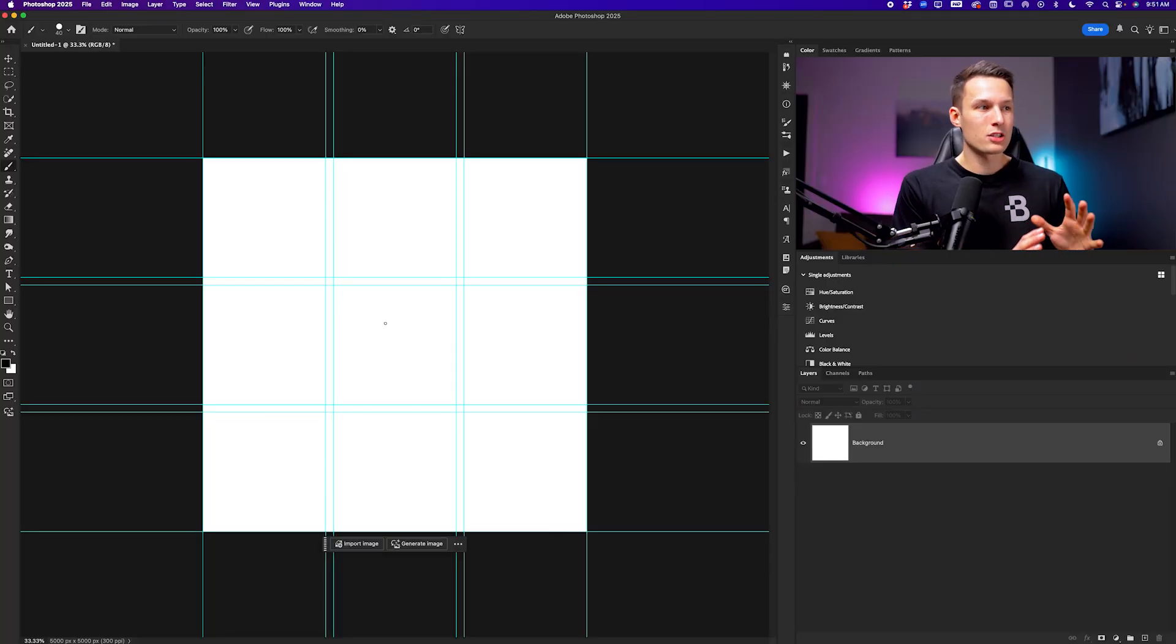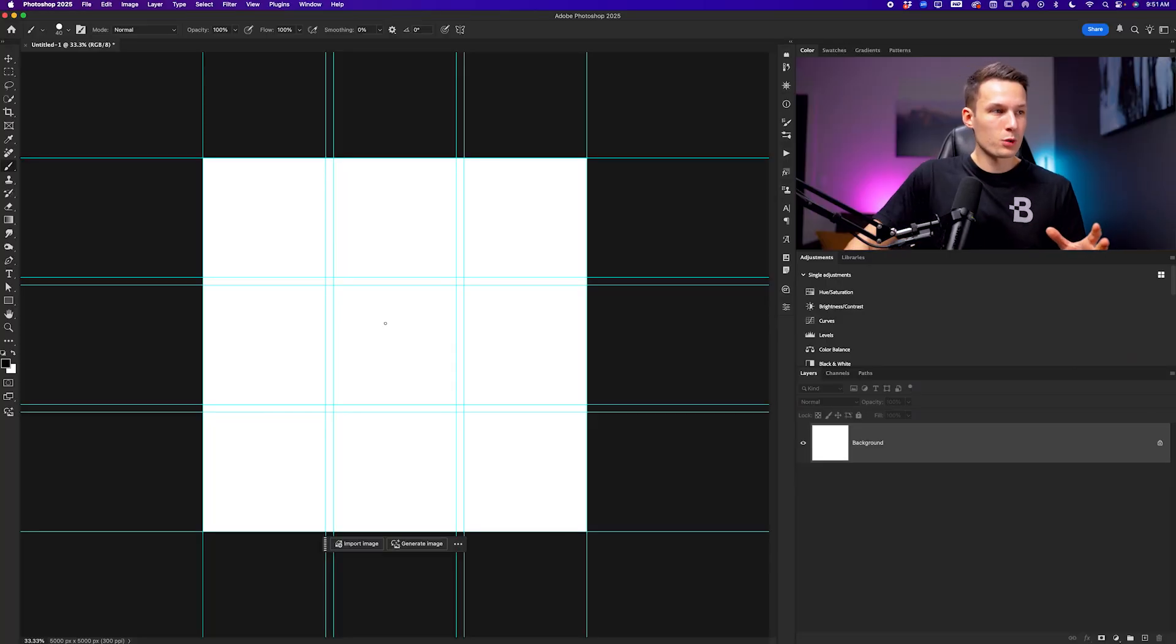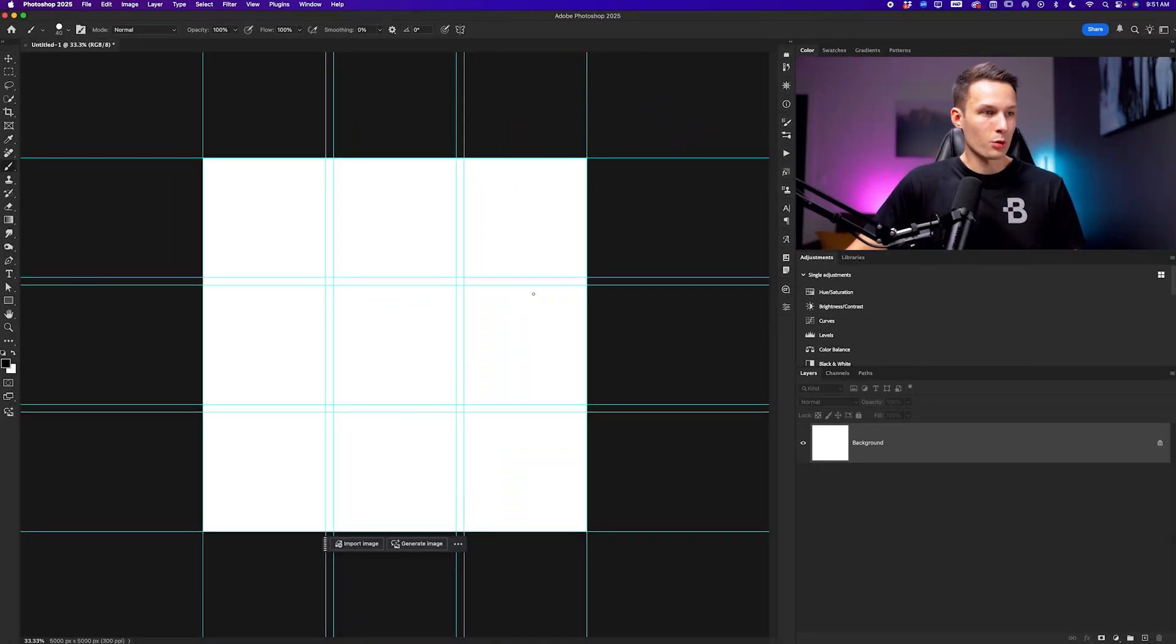Now we need some way to tell Photoshop that we only want our photos to appear within these little squares around the canvas. With the help of frames, we can do that super easily and then drag and drop our photos in afterwards.